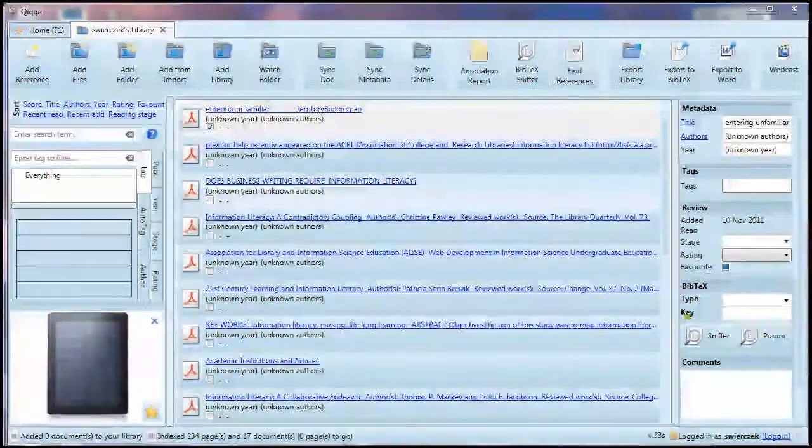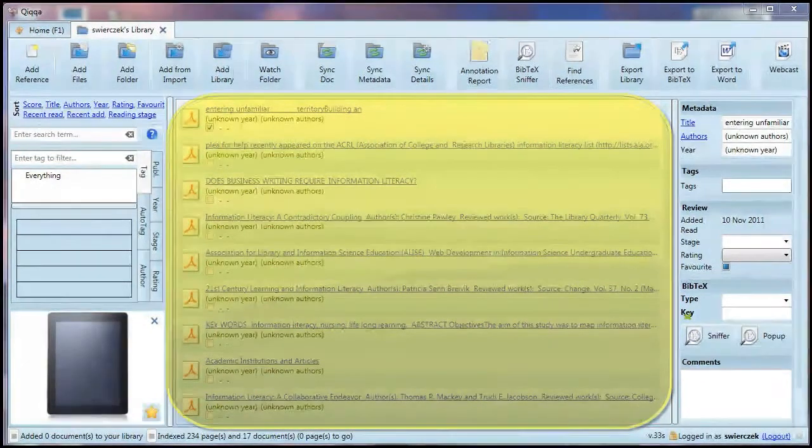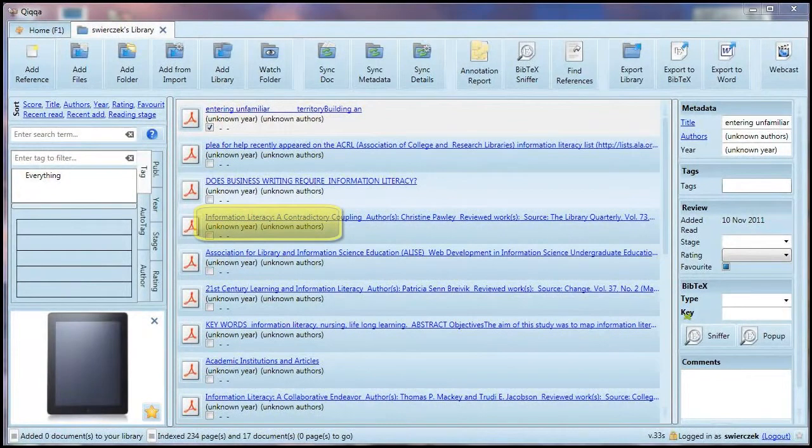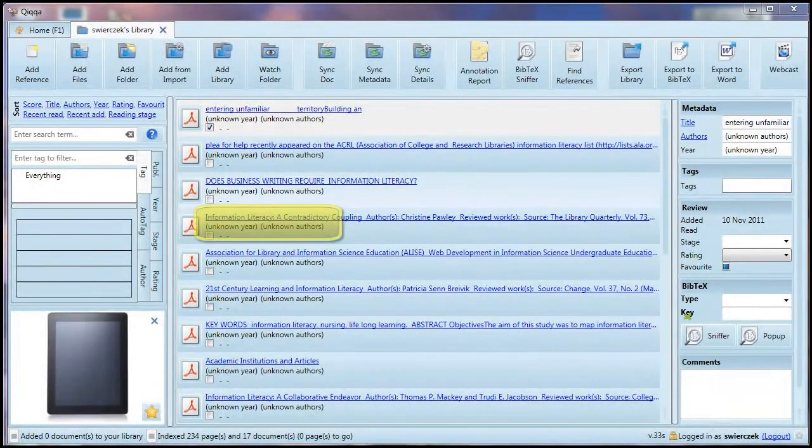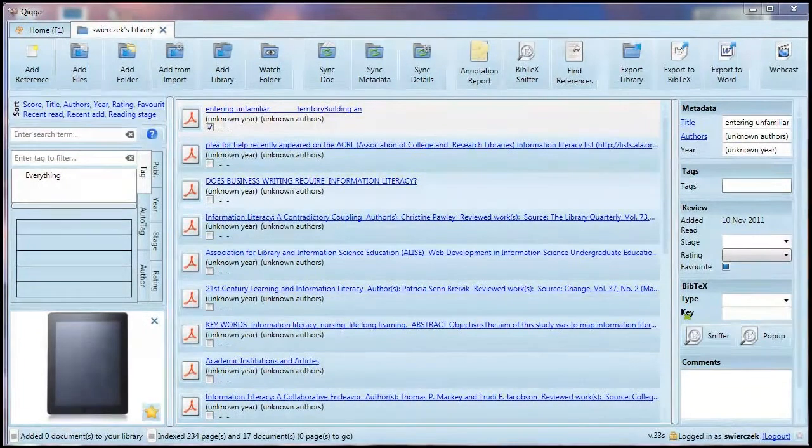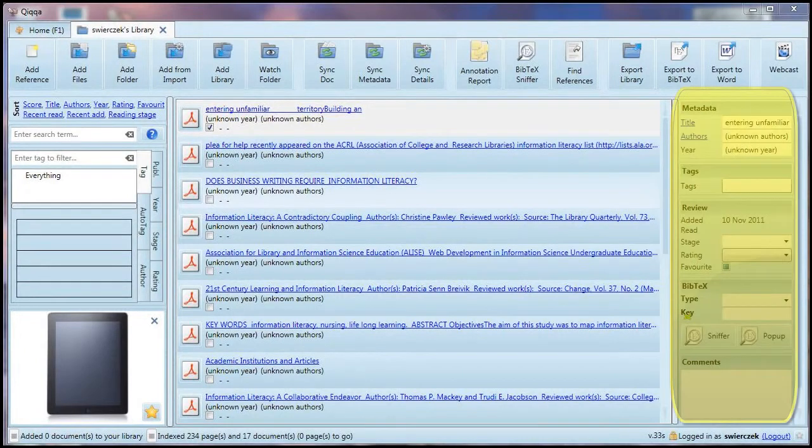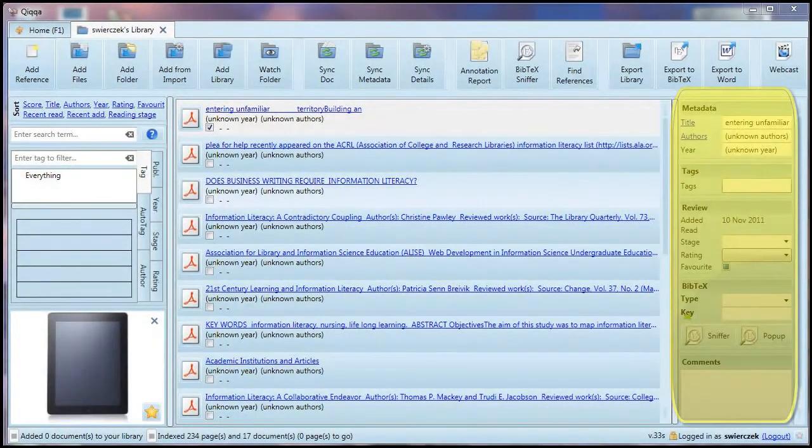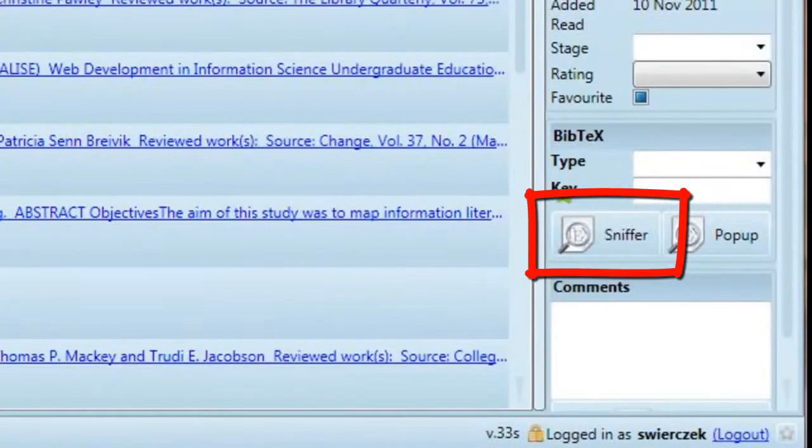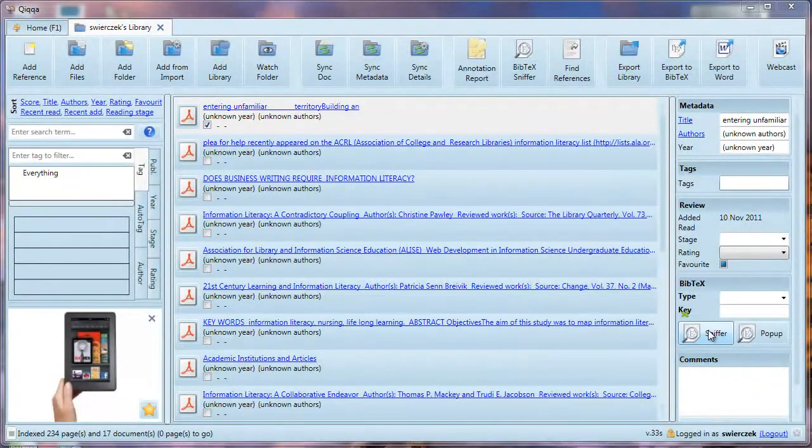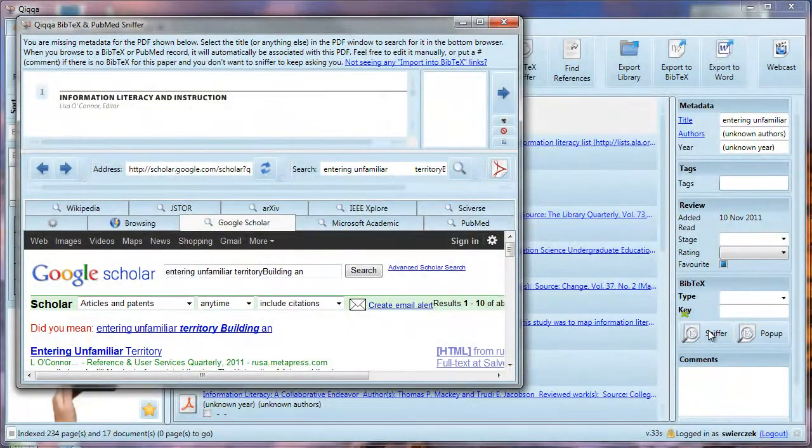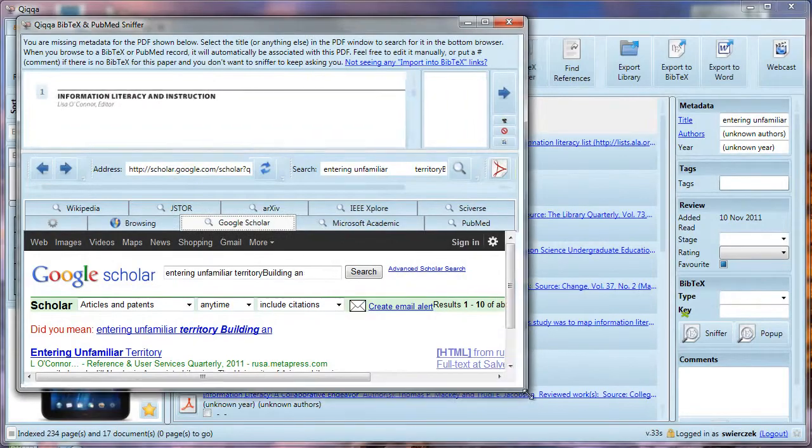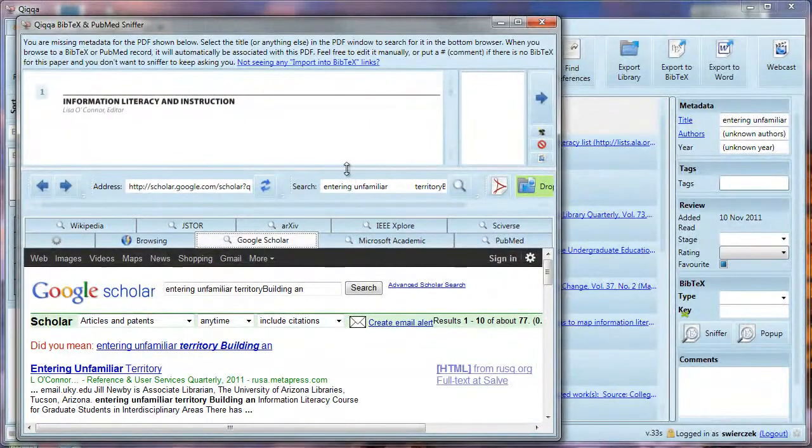Let's look at our library again. It now has articles in it, but you'll notice that each article has a title, and underneath it says unknown year and unknown author. That's because we haven't entered any citation information yet, but we are busy people. We refuse to type these citations over and over. We are going to use the BibTeX sniffer to find the metadata we need. Let's open the BibTeX sniffer and get started. Click on the sniffer button, and let's resize this window.